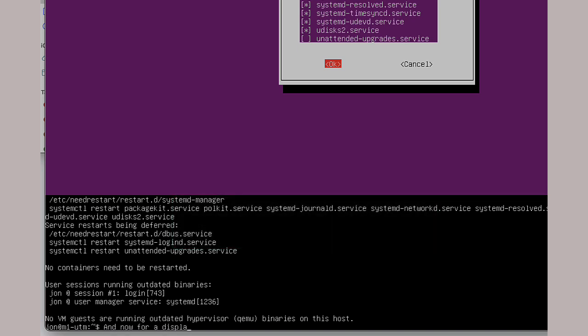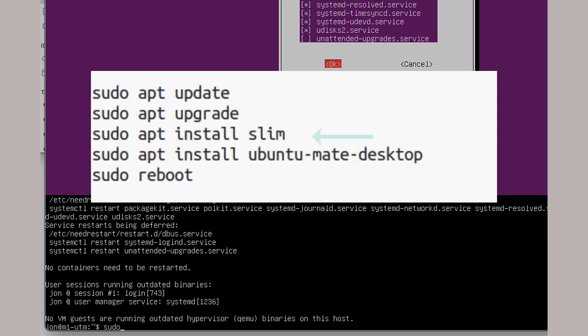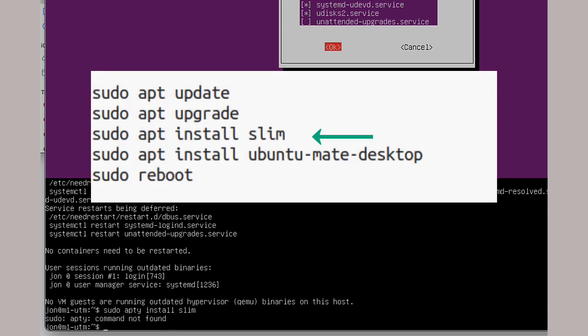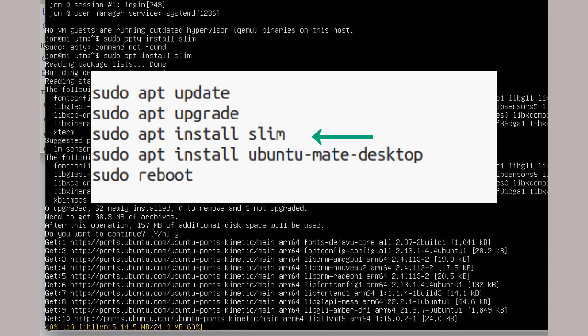And again last time as it installs a display manager as well as a window manager. In this case I chose Mate. You can make your own choice.